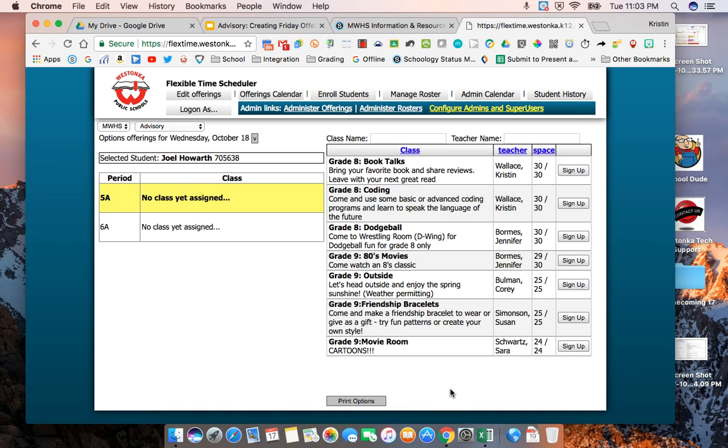If you have any questions on the Flex Scheduler or Friday Fundays please contact myself or Jen Bormas.